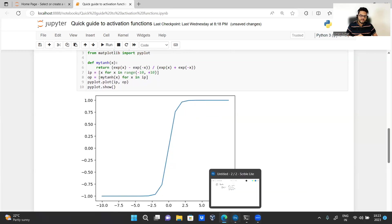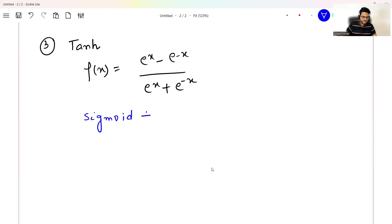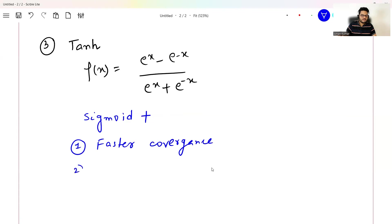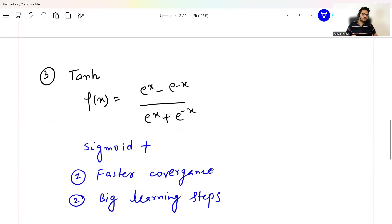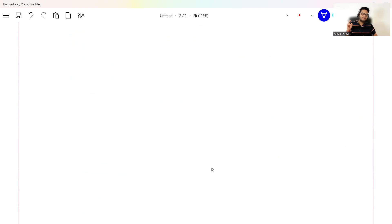Tanh also comes with all the advantages and disadvantages of sigmoid, but with the addition of faster convergence and big learning steps. Remember these three functions for the hidden layer: ReLU, sigmoid, and tanh. Variants of ReLU — for example, leaky ReLU — you can keep in one bucket of ReLU only.